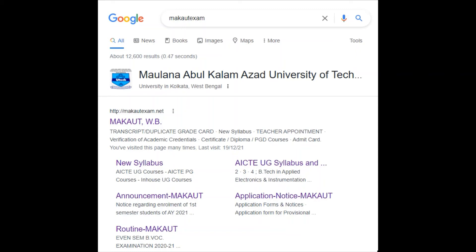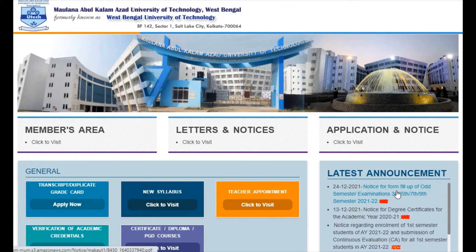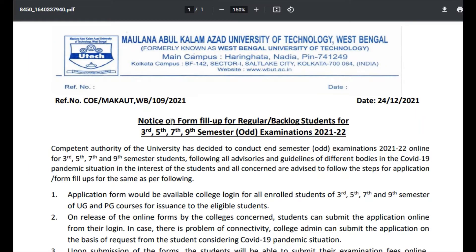Long-awaited query for Maulana Abul Kalam Azad University of Technology students of 3rd, 5th, and 7th semester. Here is the notice published on 24th December — a notice on form fill-up for regular or backlog students for 3rd, 5th, 7th, and 9th semester examinations 2021-2022.